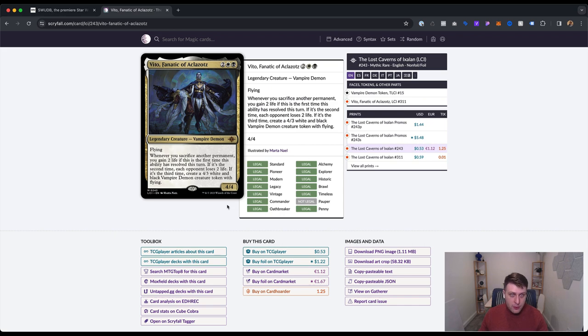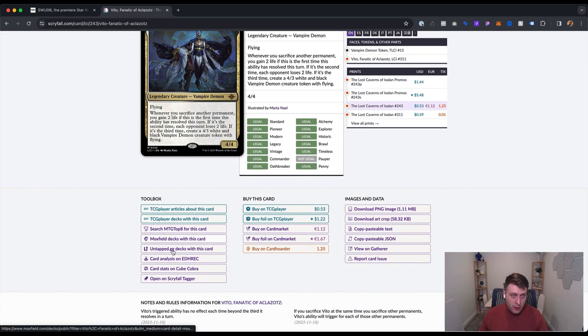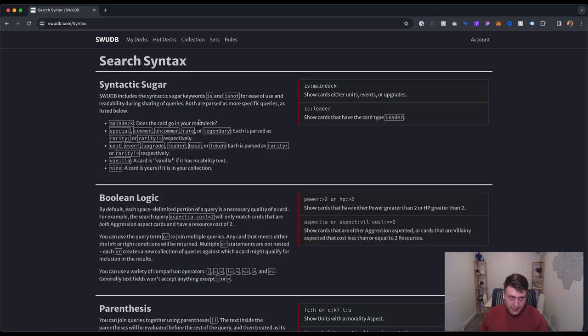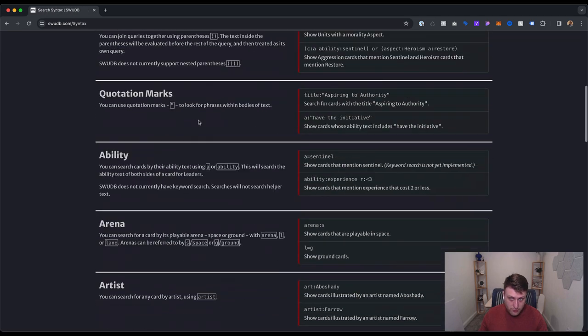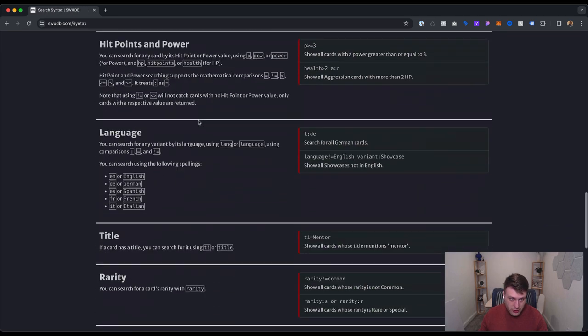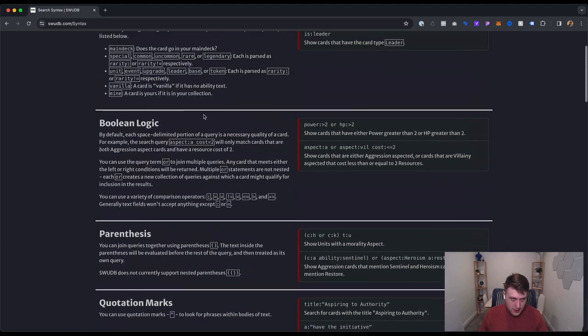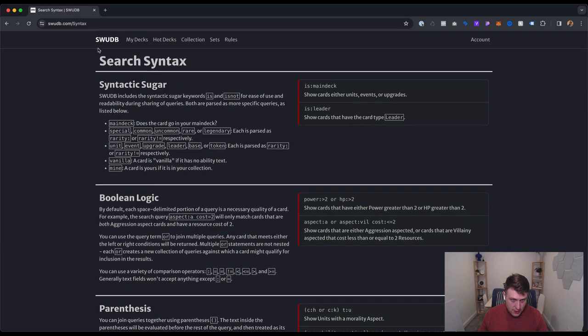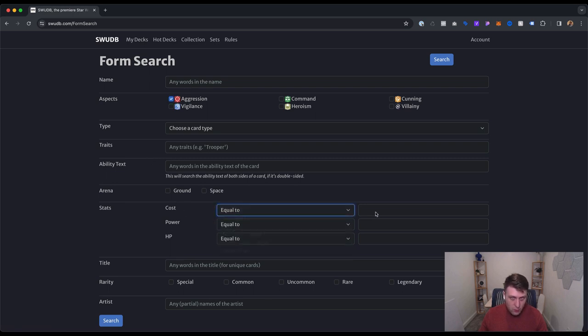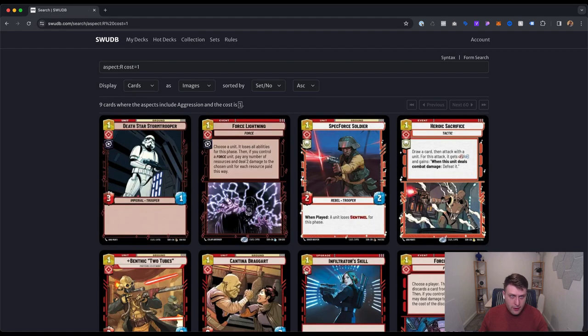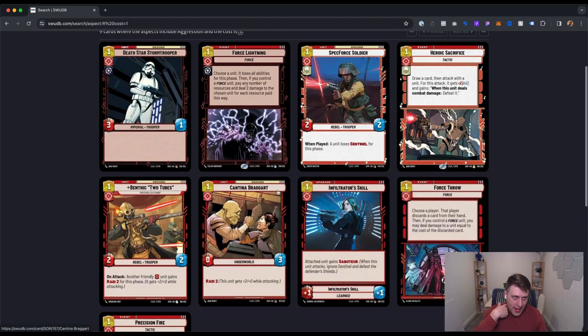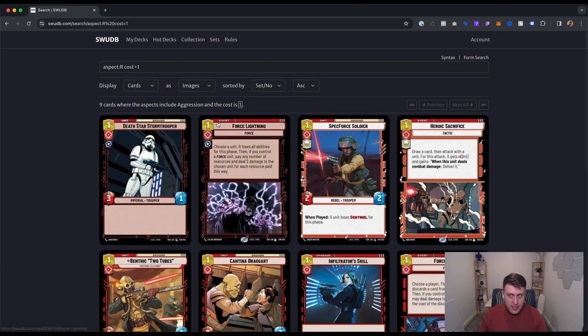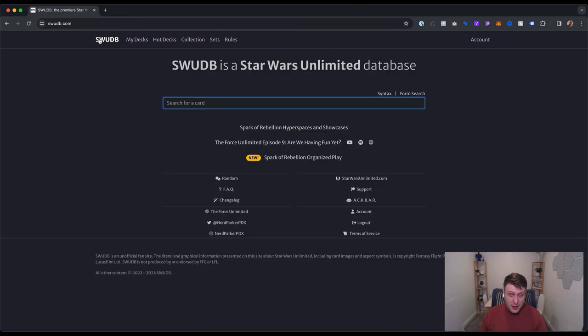And so SWUDB is essentially going to become that, if not already that. You can see that they have their own syntax here for Star Wars Unlimited. This is pretty advanced. You don't really need to know this though, because they also have a handy dandy form search where you can just search for what you want. I want to look at all the red cards, I want to see the cost equal to one, right? And you can do a search and you can see every card in the game that has red in its color and costs one. Very, very powerful tool.